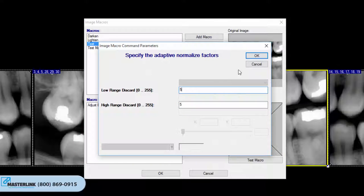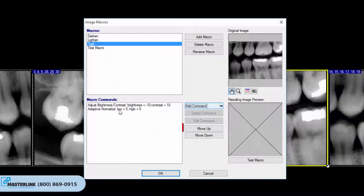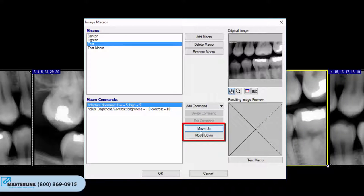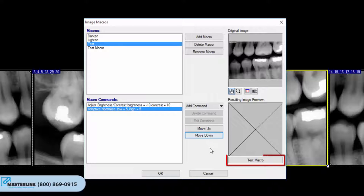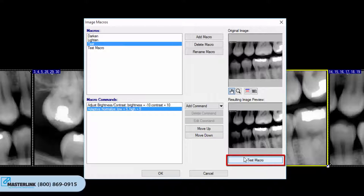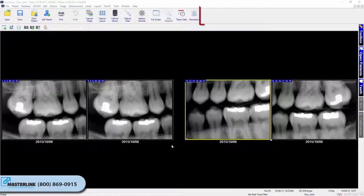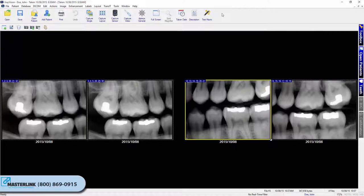To change the order, select the desired command and use the Move Up or Move Down button to place it in the desired position. Click Test Macro to preview the resulting image. If satisfied, click OK to exit. Once the macro is created, a user can customize their toolbar to include a button for the new image macro. Refer to the Customizing the Toolbar and Toolbox video tutorial for more information on creating a custom macro button.